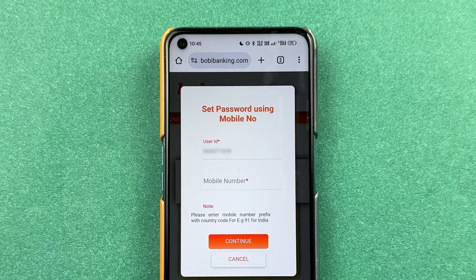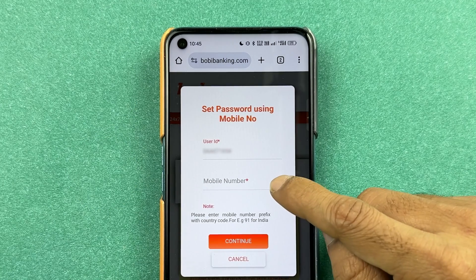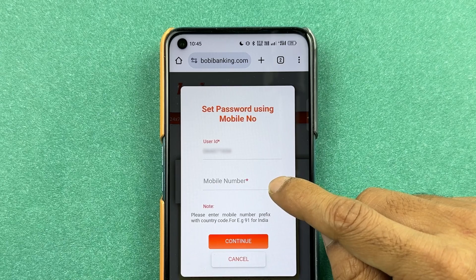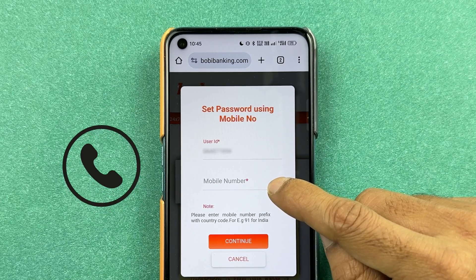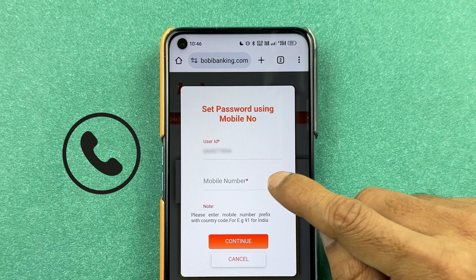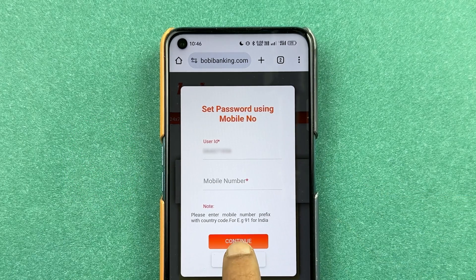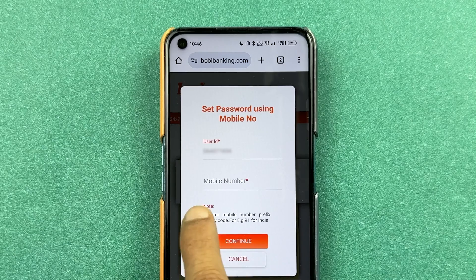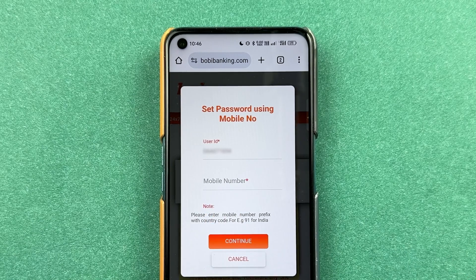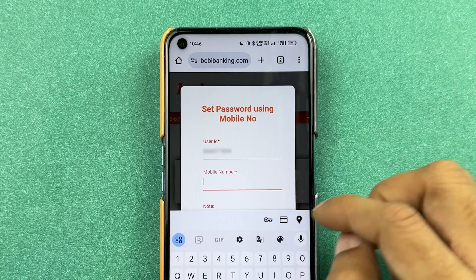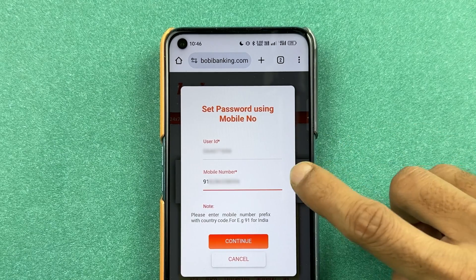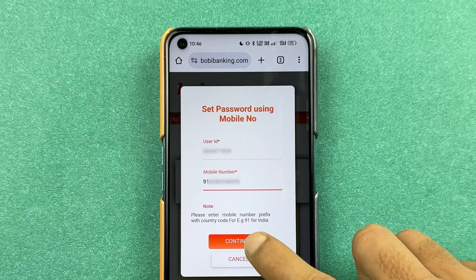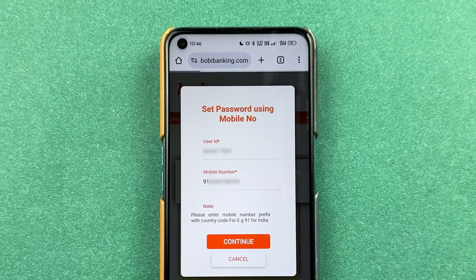On the next page it will ask you to enter your mobile number. Make sure you use the country code, which is 91. So enter 91 and then your mobile number. After entering the mobile number, select Continue.